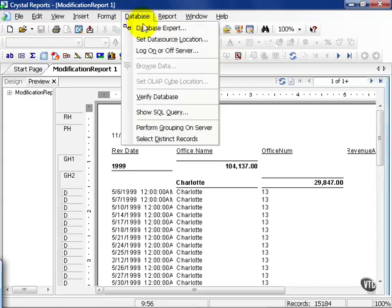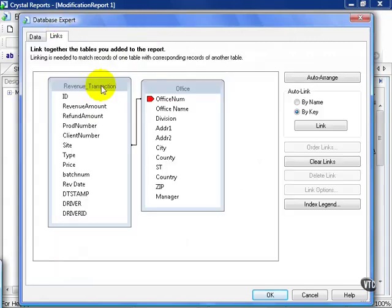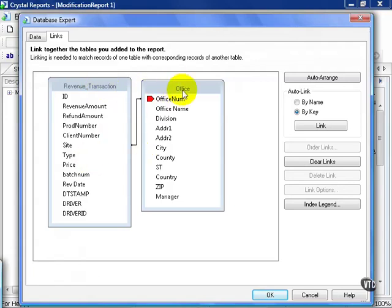The report is a simple report. We're looking at the database expert. We chose the revenue transaction table linked to the office table via site and office num.